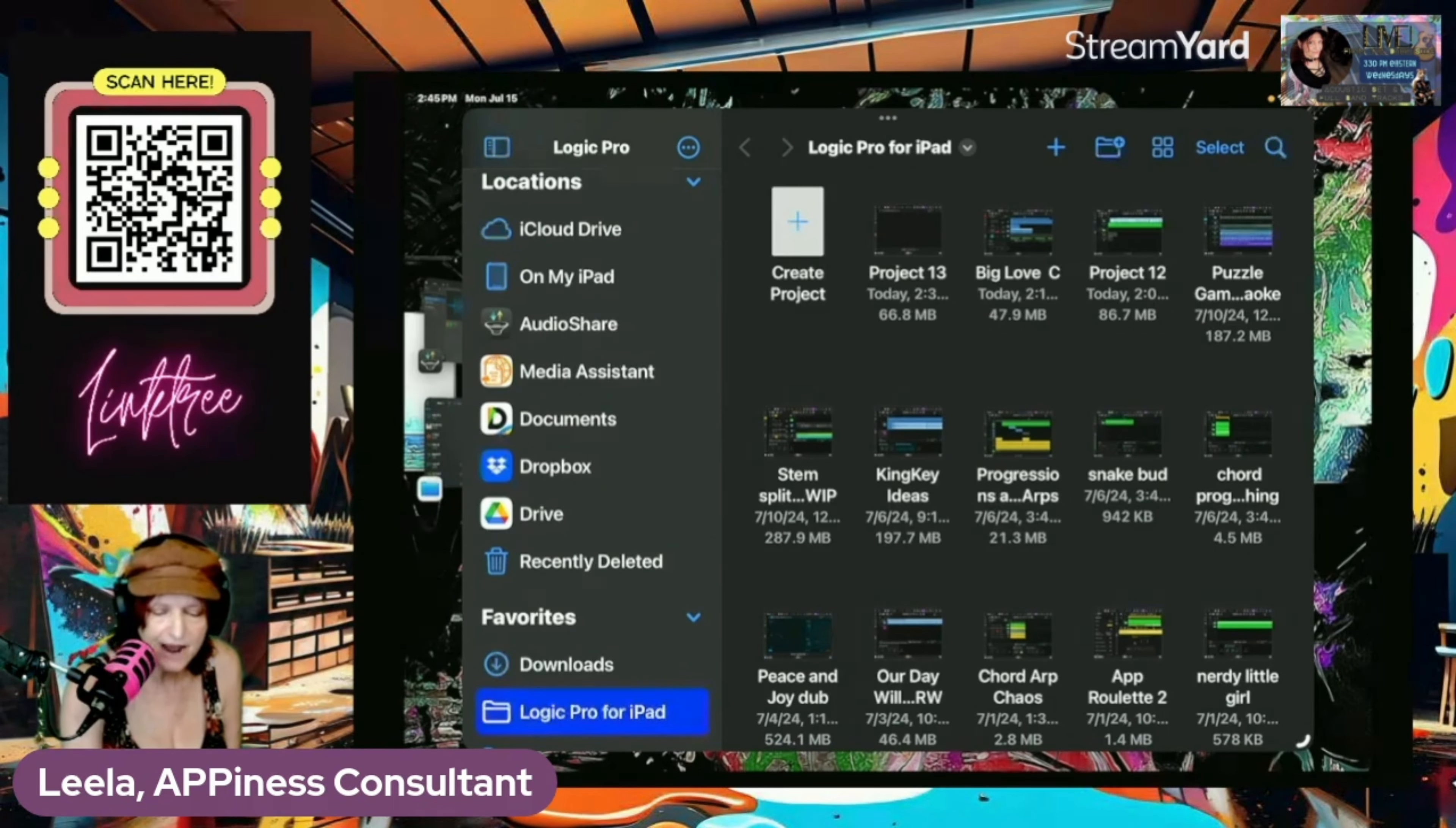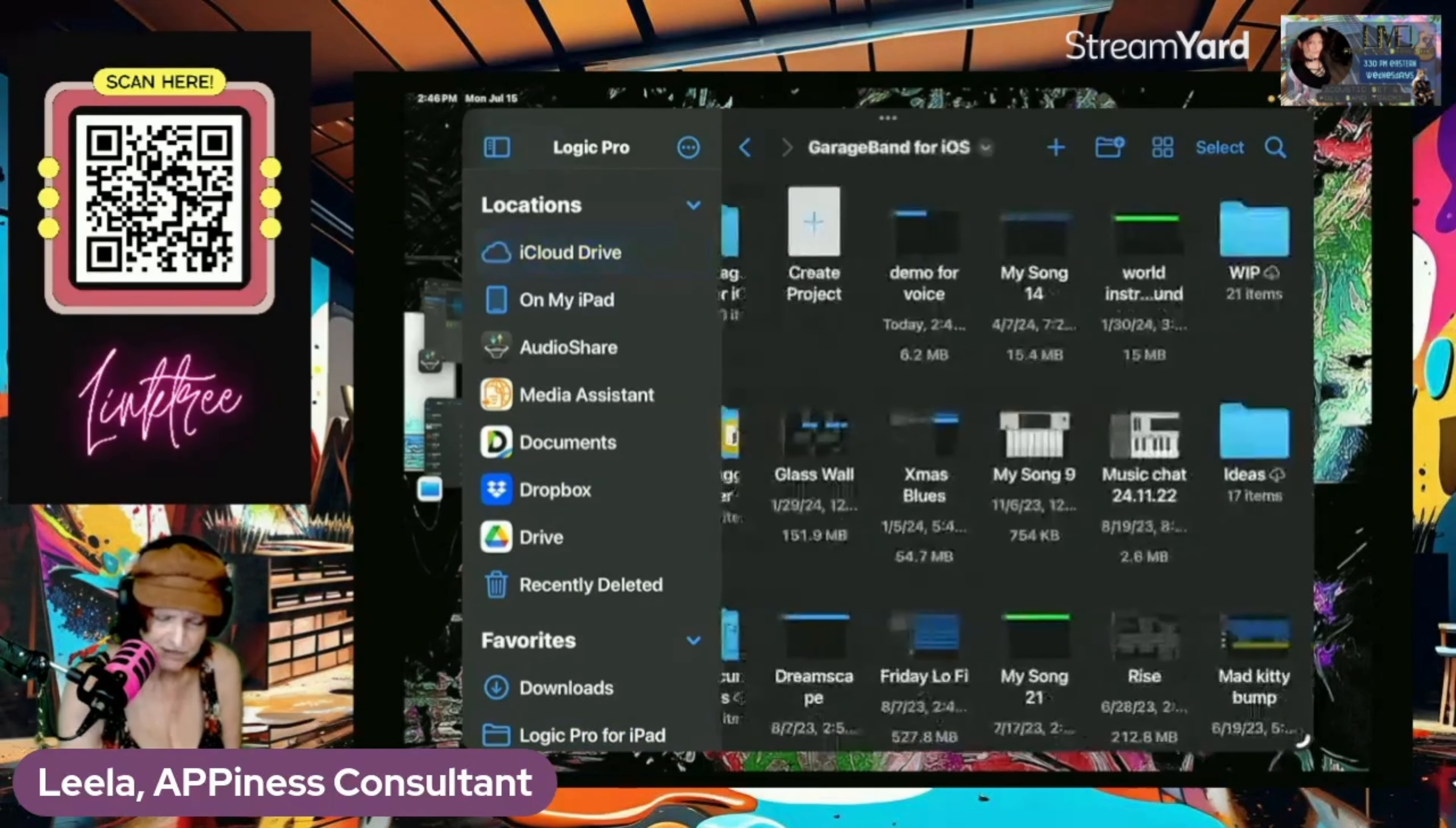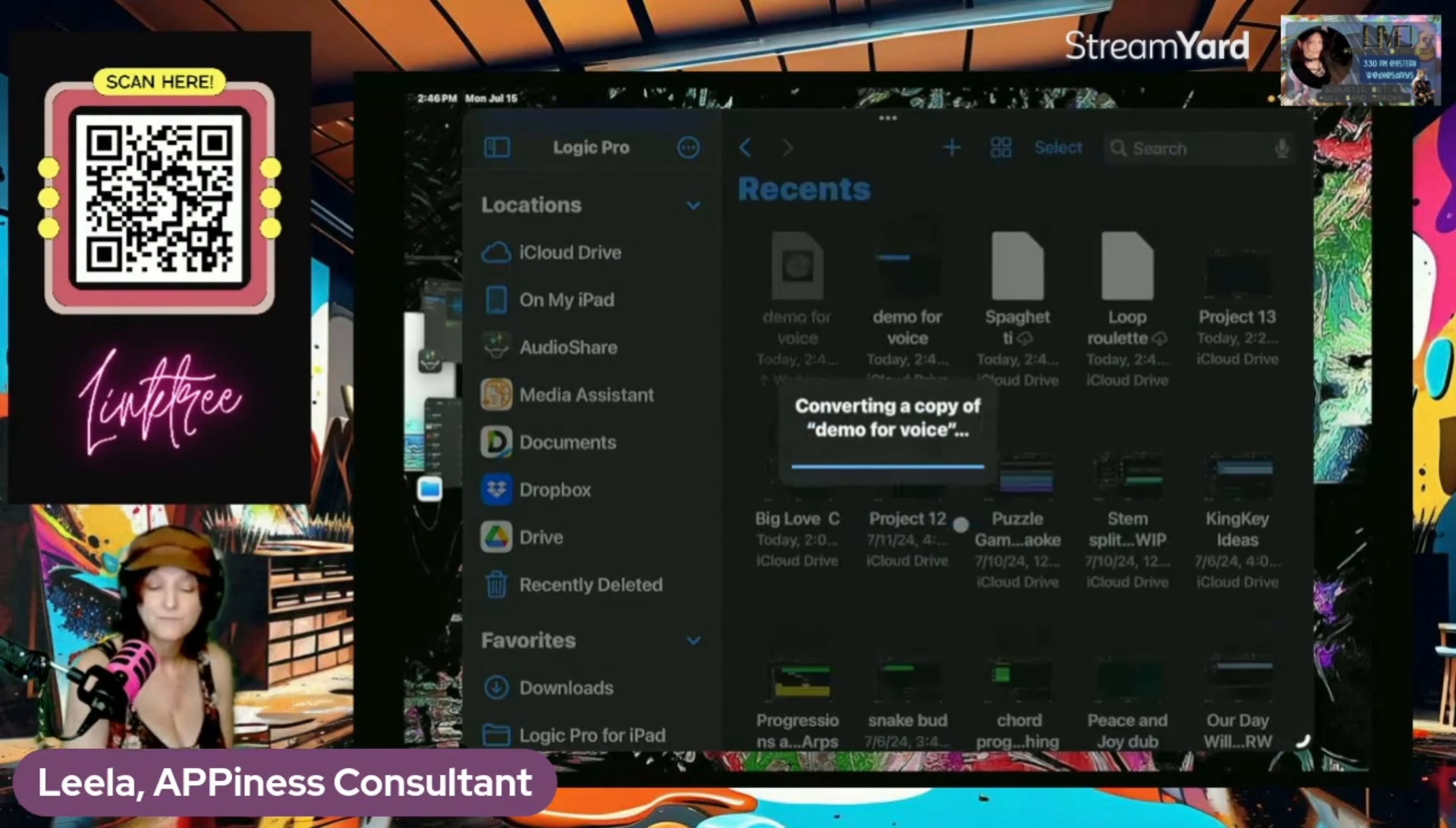So now we're going to open something. So I'm going to come back to... Let's go to GarageBand, iCloud Drive, GarageBand for iOS is where we just were, demo for voice. Now if I tap this, it'll say open GarageBand song with Logic Pro. This will now create a duplicate and convert it into a compatible Logic project. All right.